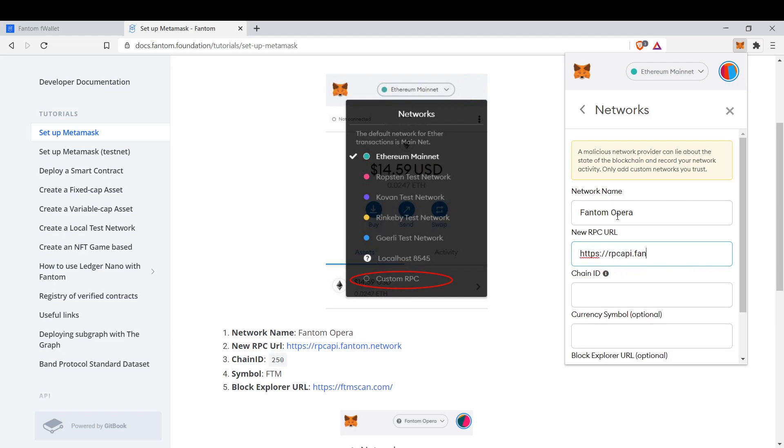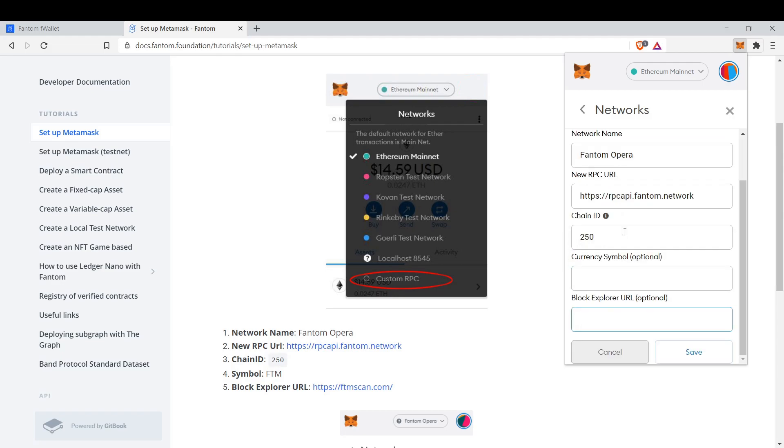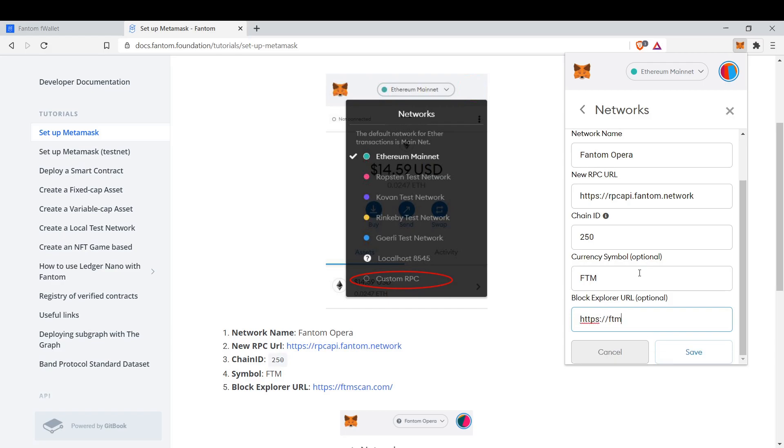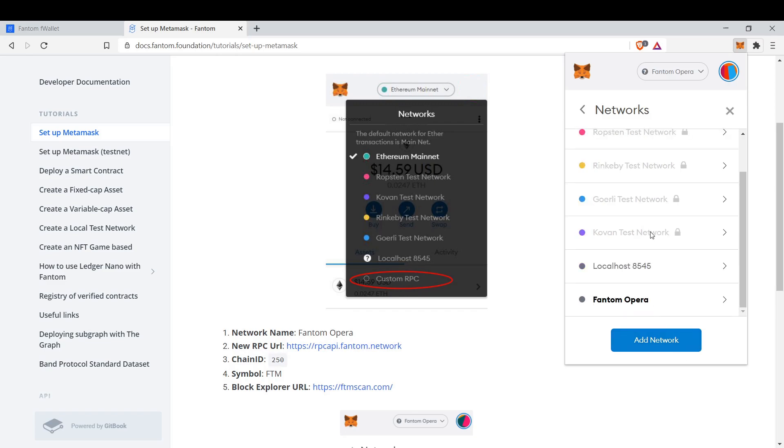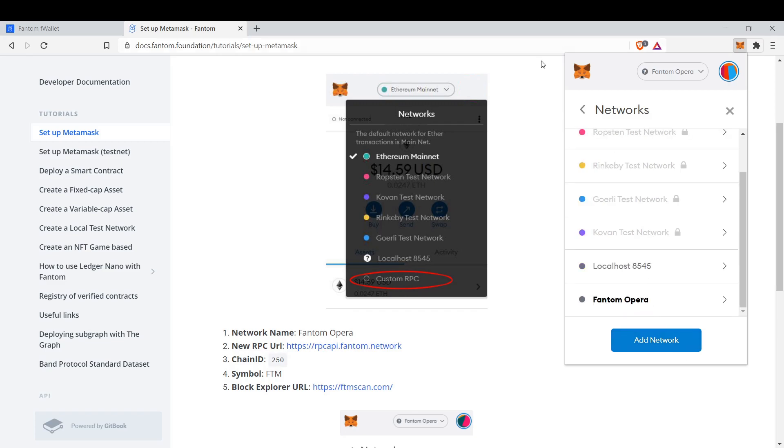It's phantom.network, ChainID 250, Currency Symbol FTM, and Block Explorer ftmscan.com. And we save. And we add the Phantom Opera Network.